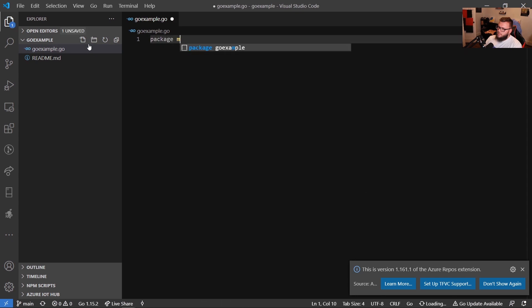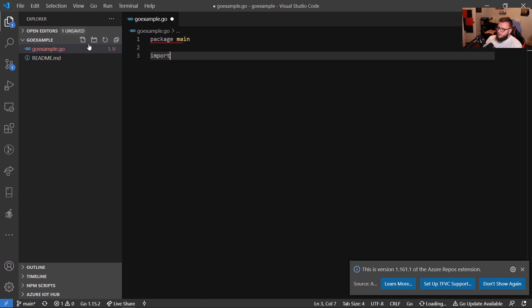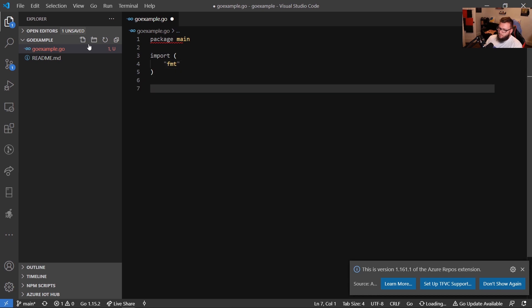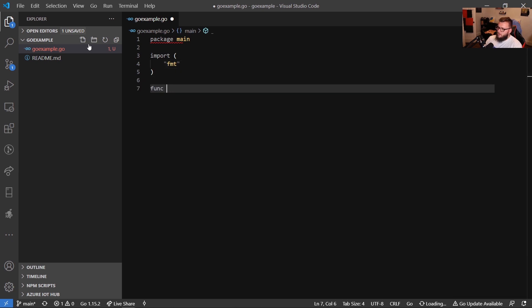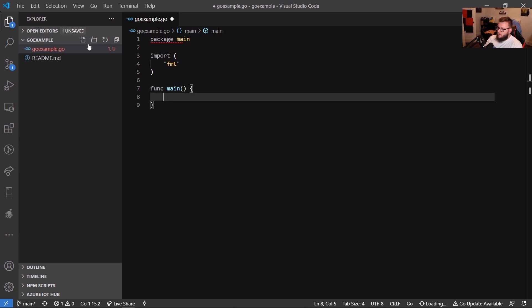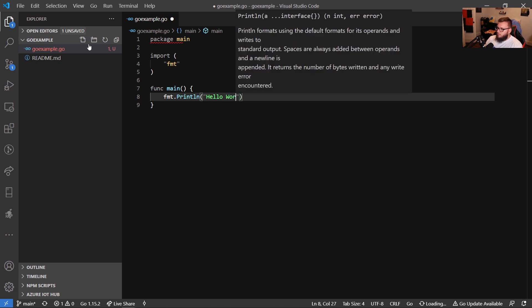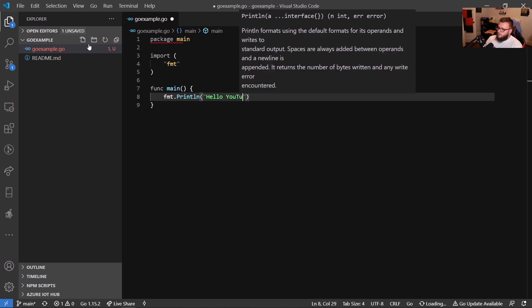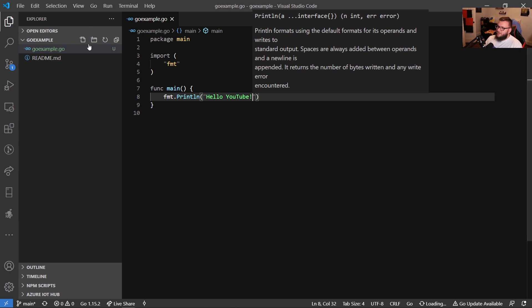So I'm going to do go example.go. I'm going to say package main, and then I'm going to do some imports here. So I'm going to say FMT, for example, and then I'll do a func main. And then I'll just say FMT println. Hello world. Actually, let's make this a little bit more interesting. We'll do hello YouTube, because the standard hello world is boring. So we'll just change the name and make it really cool.